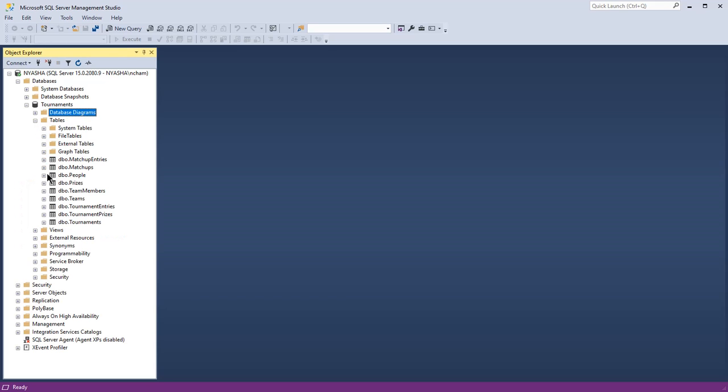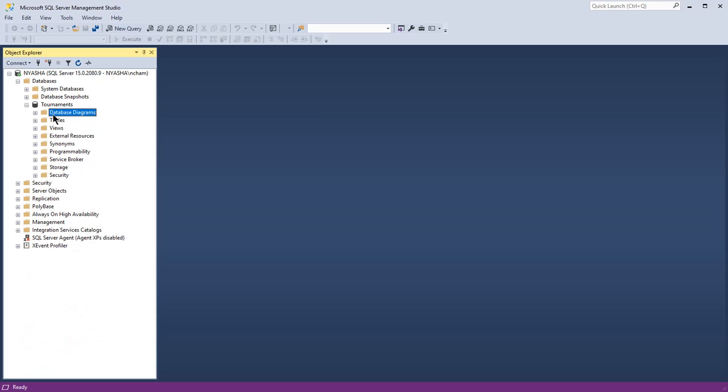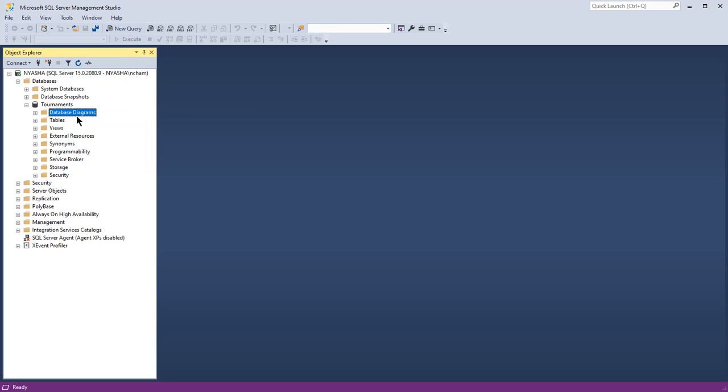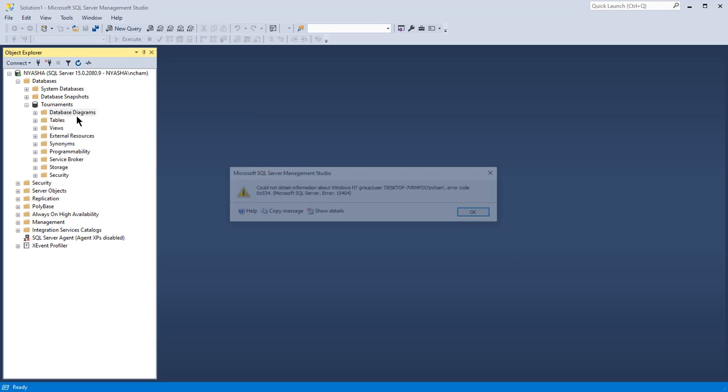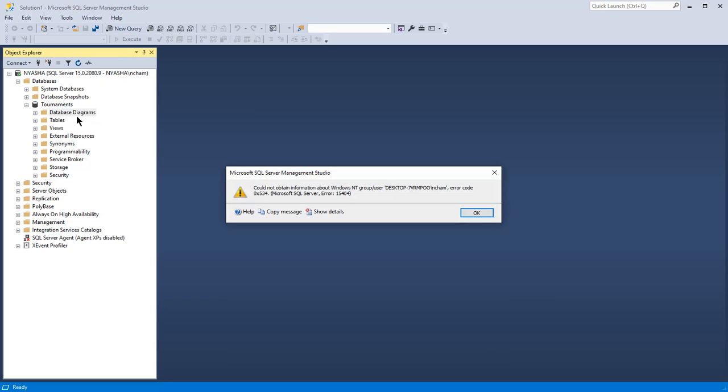So if you click on the database diagram and then right-click and then click on new database diagram, there is this error 15404 which says it could not obtain the empty or group users, etc.